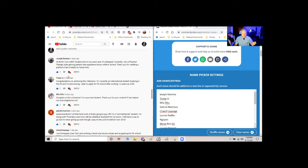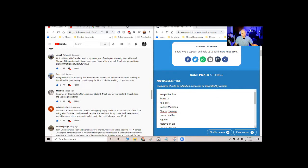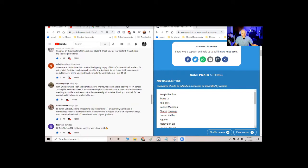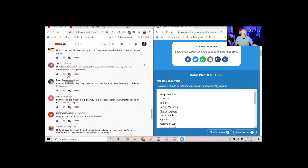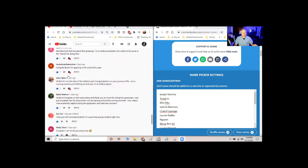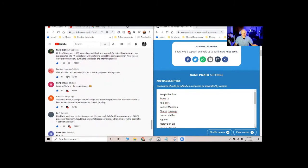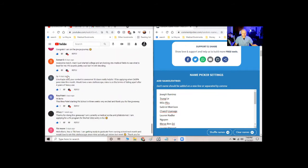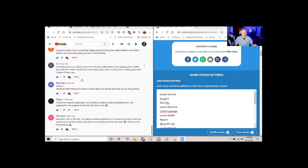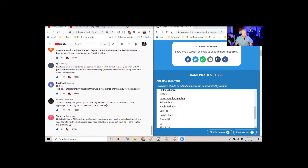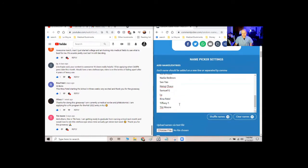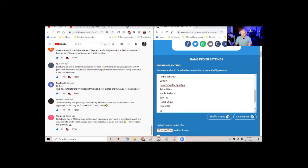So I'm just going to slowly scroll all the way down the comments so you can see all the names. Alright, so that's all the entries. And then I'm going to slowly scroll down here in the name picker so you can see that your name is there.